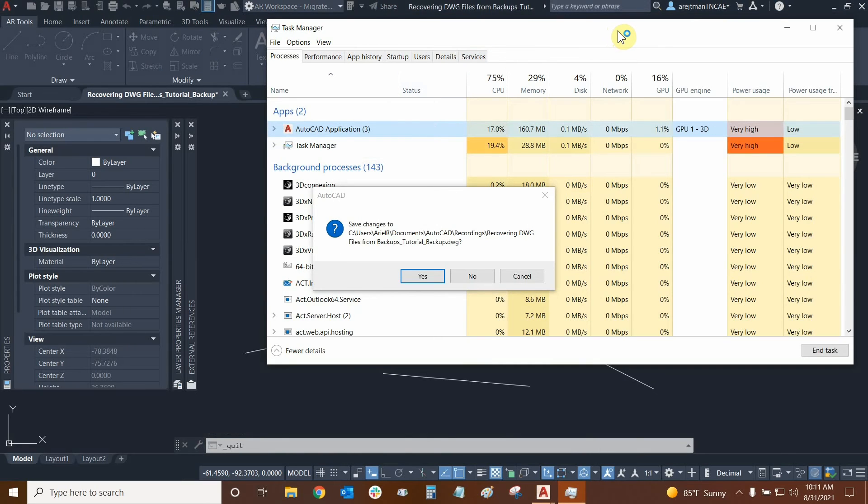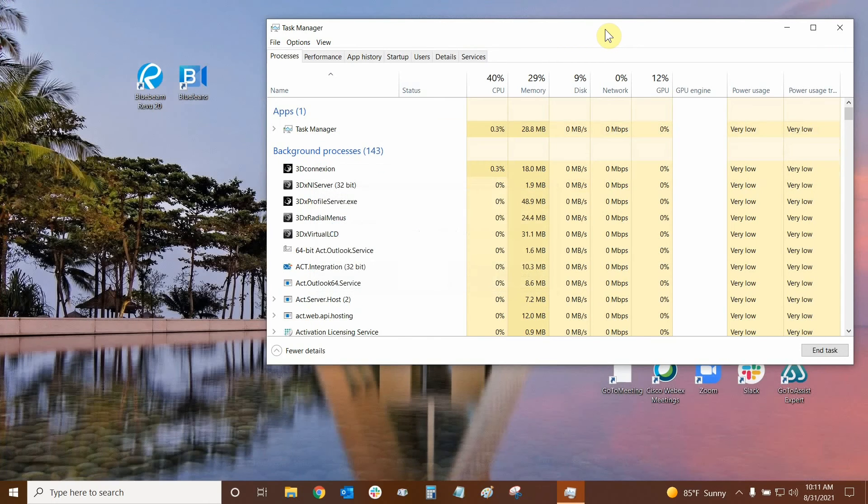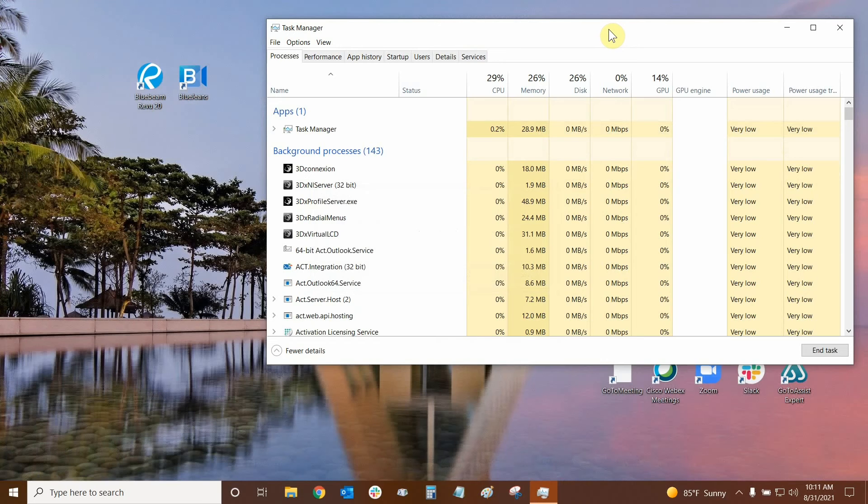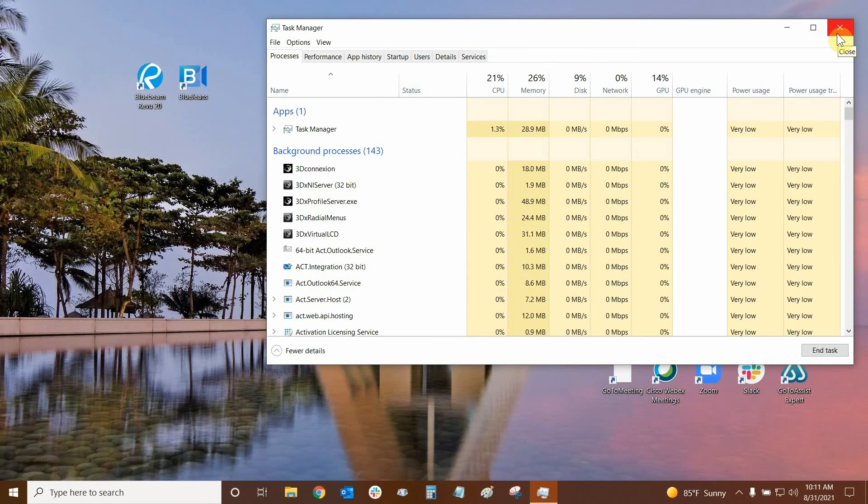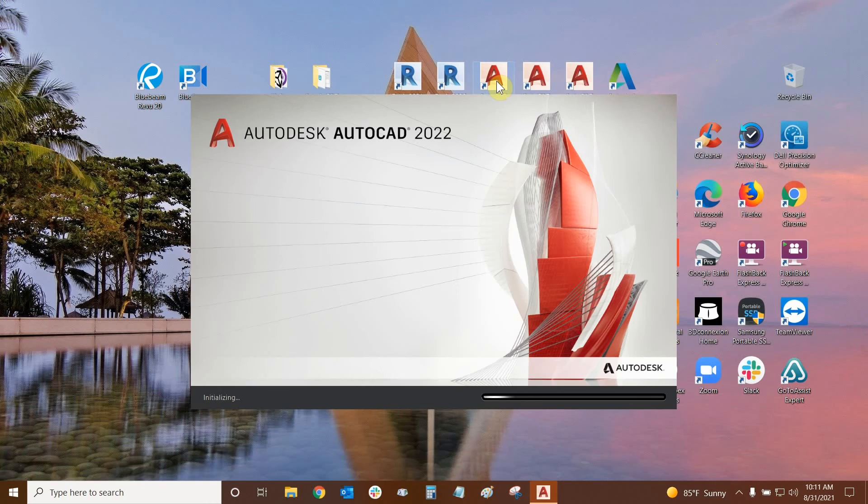And this is the issue right now, because when we do this, we're not really forcing AutoCAD to quit. AutoCAD understands that it had enough time to quit. It wasn't really interrupted for any reason. The drawing recovery manager will still initiate. So let's open up AutoCAD again.